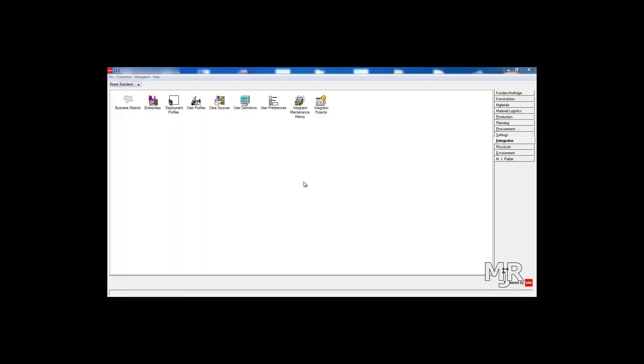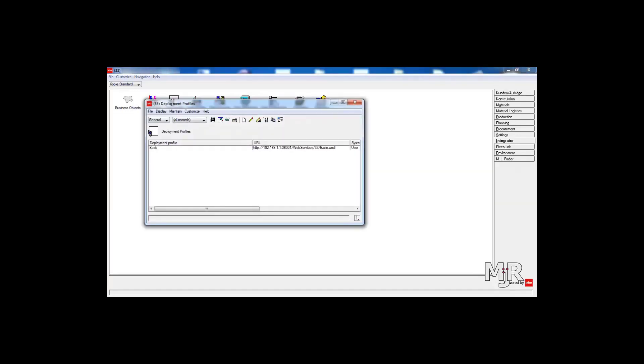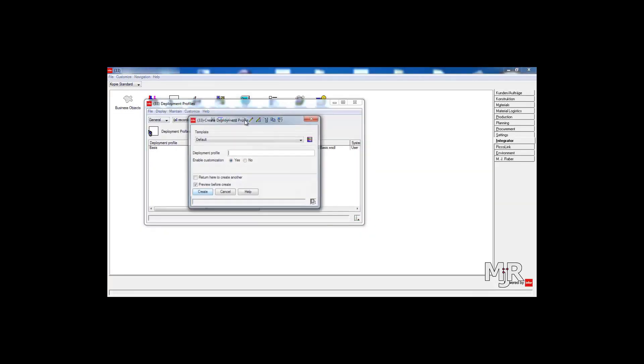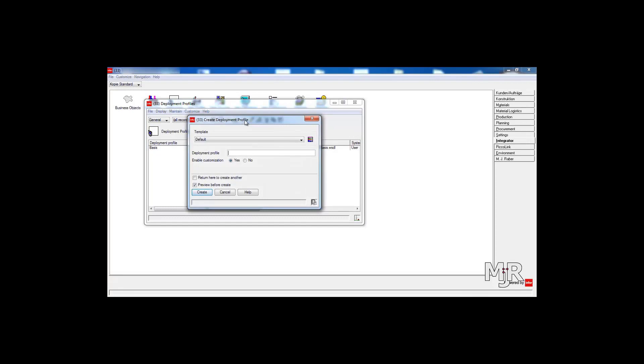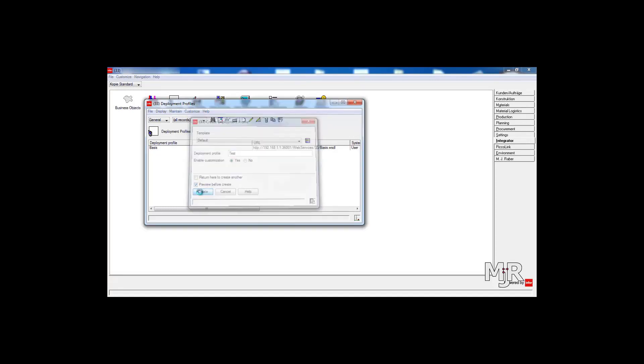Ok, let's start off by creating a new deployment profile which is intended for this one purpose. You can do that by selecting the Integrator tab in XA and double clicking the Deployment Profiles icon. In the top menu you will find the option to create a new one. Just enter the name of your profile and click Create.